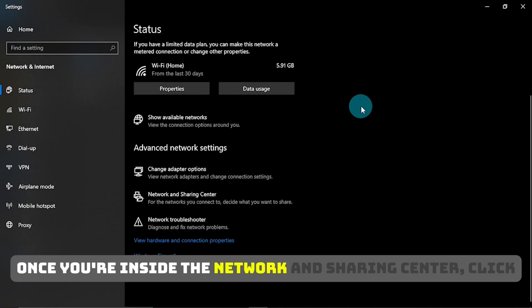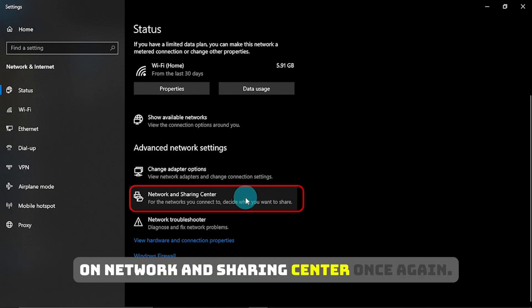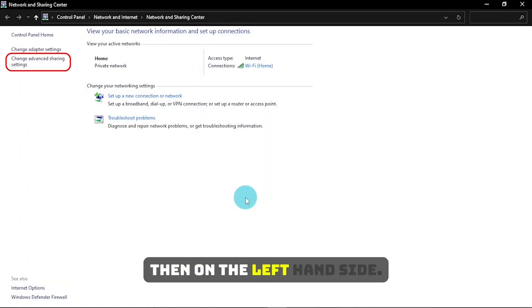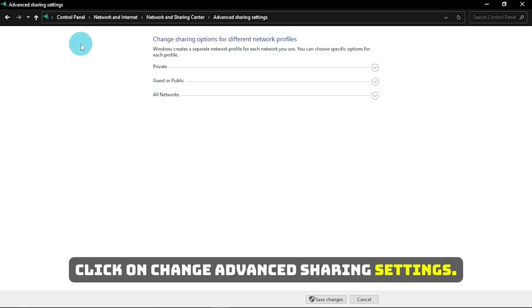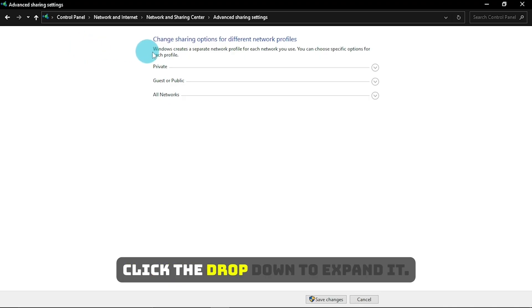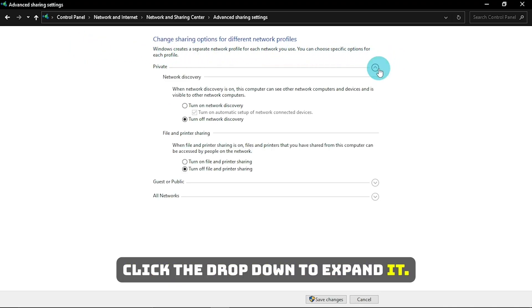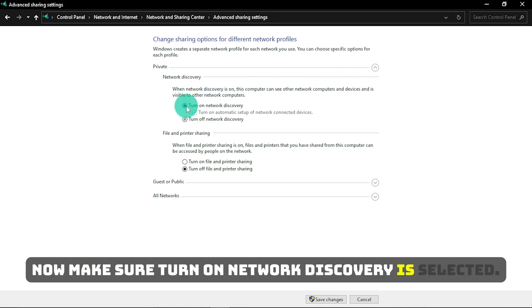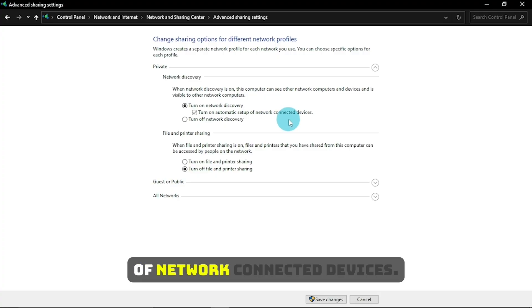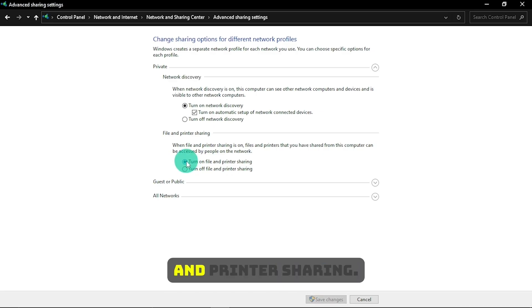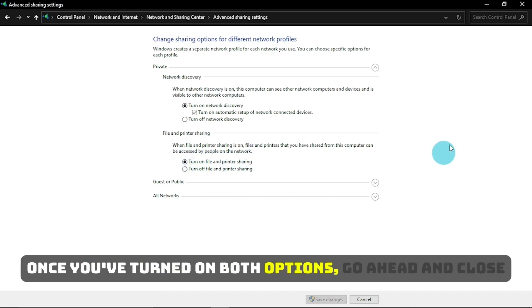Once you're inside the Network and Sharing Center, click on Network and Sharing Center once again. Then, on the left-hand side, click on Change Advanced Sharing Settings. Under the Private section, click the drop-down to expand it. Now make sure Turn on Network Discovery is selected. And also check the box that says Turn on Automatic Setup of Network Connected Devices. Then, under File and Printer Sharing, Enable Turn on File and Printer Sharing. Once you've turned on both options, go ahead and close this window.